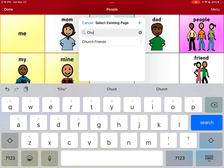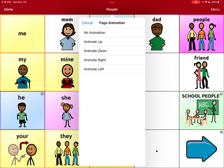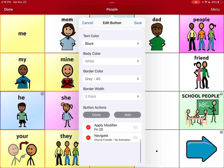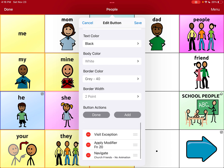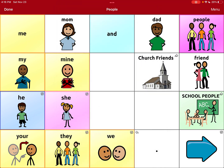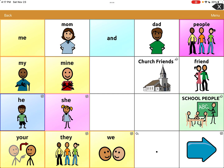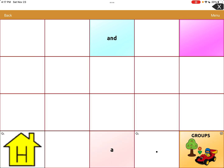There it is — 'CHU' and church friends comes right up. That's the page we made. We're going to hit no animation. So now when we hit this button, that's where it should go. I'm going to hit save. Now you can see our church friends picture, and the arrow in the top right pointing to the right, which means it's linking to a page. I'm going to hit done to get out of edit mode, and then I'll hit church friends. Boom — there's our page.